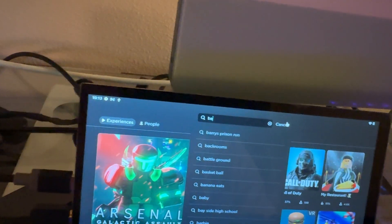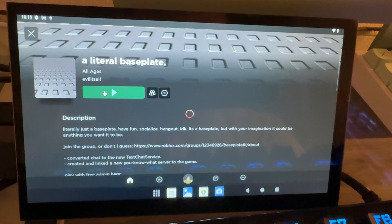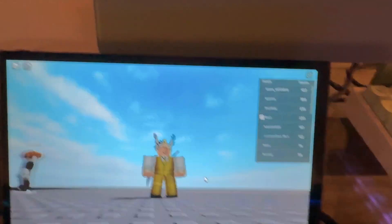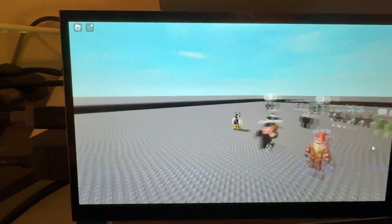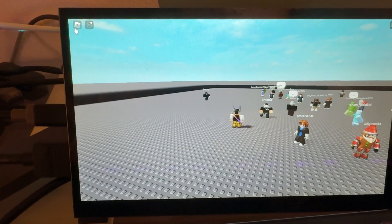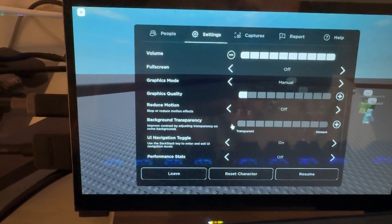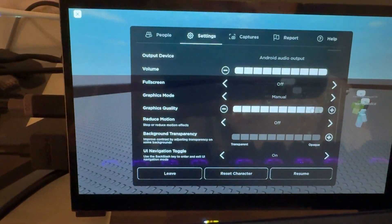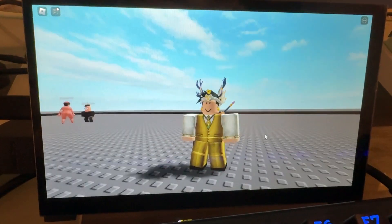Let's try Baseplate — the most basic game you can get. There are a lot of people here, something weird is going on visually but I think that might just be my graphic settings. Actually no, that's not my graphic settings — but it runs well overall.